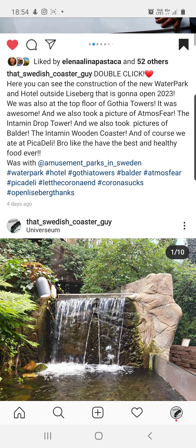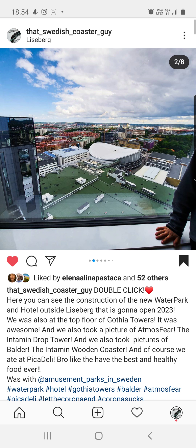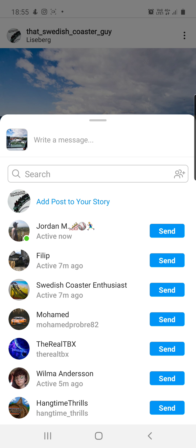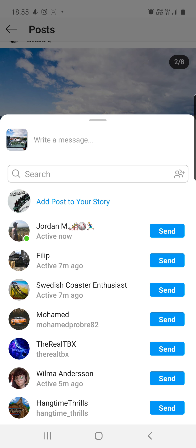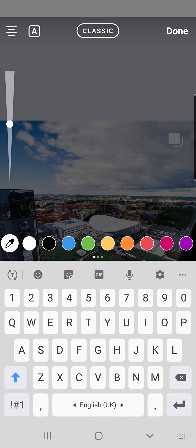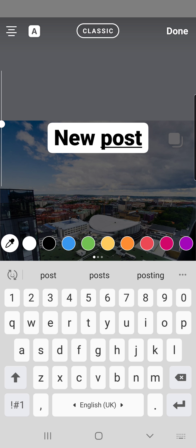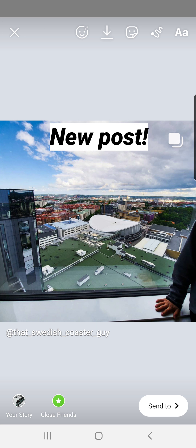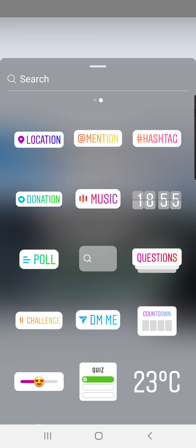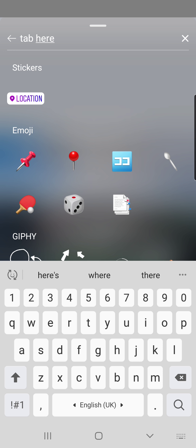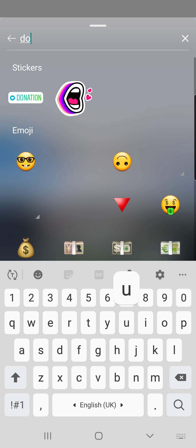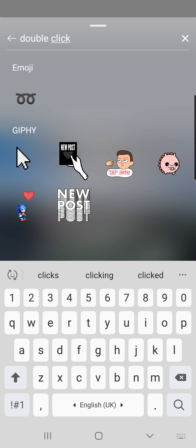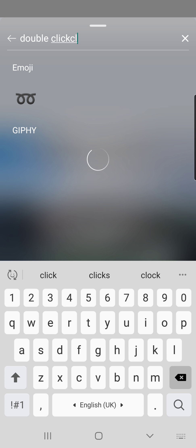Another thing you can do: click and hold on this little share button, then click 'Add post to your story.' You'll see your post appear — scale it up a bit, then type something like 'New post' on it. Make it look nice and then just tap to post. You can add whatever you want — double click text or anything.